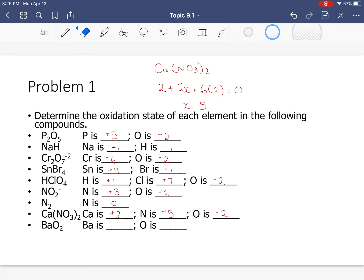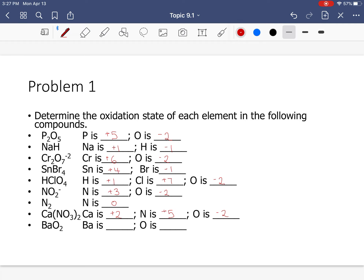Last one on this set: BaO₂. This is actually a peroxide, not barium oxide — remember the exception. The oxidation state for oxygen in peroxides is always −1. Barium is +2, as it can't be anything else.